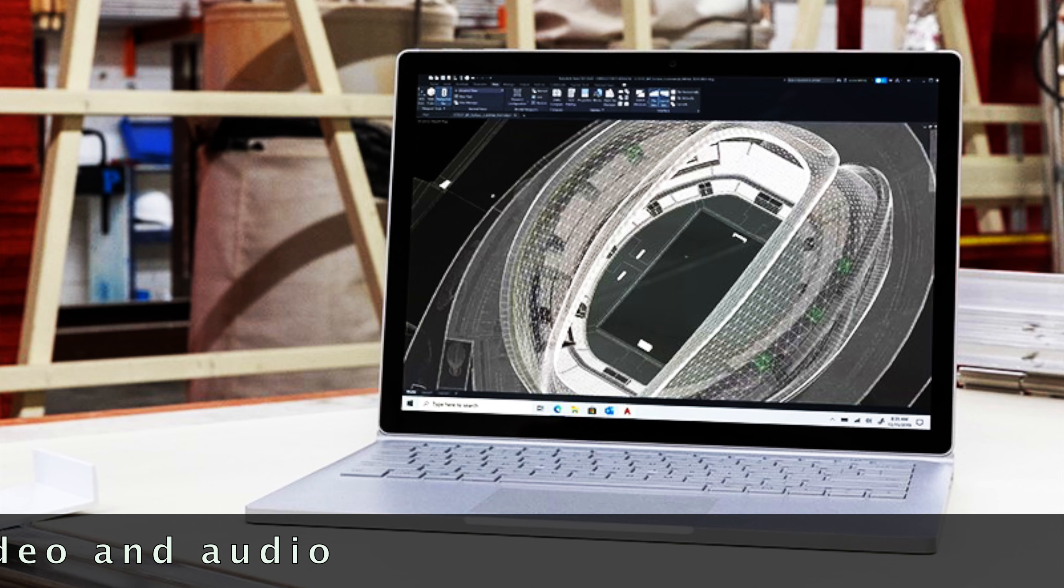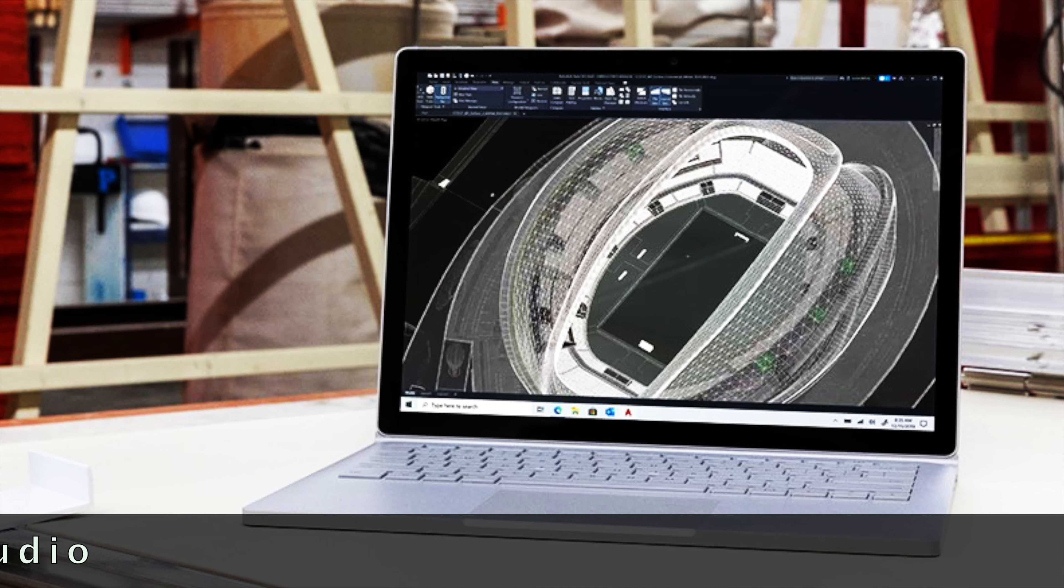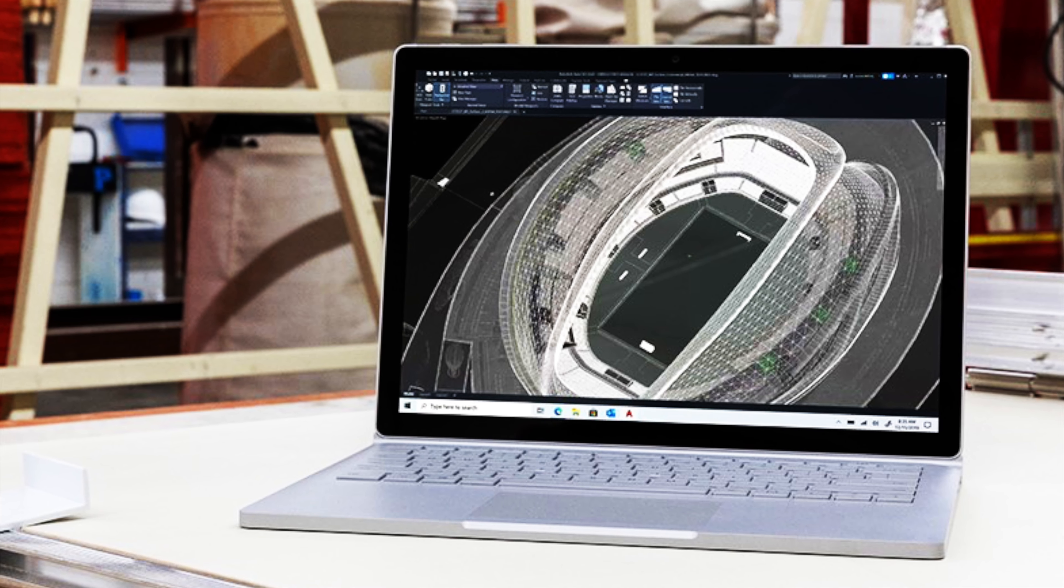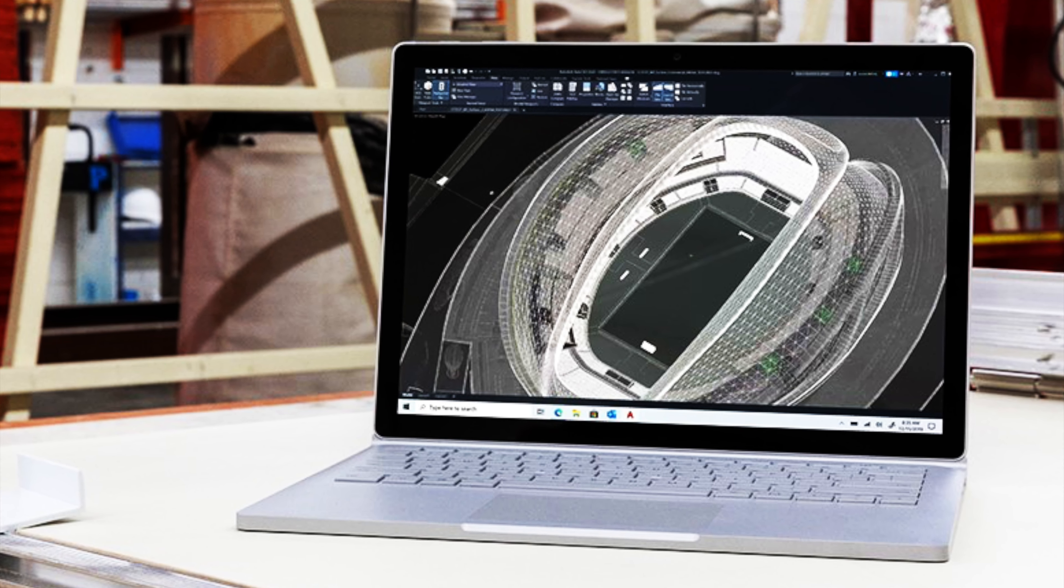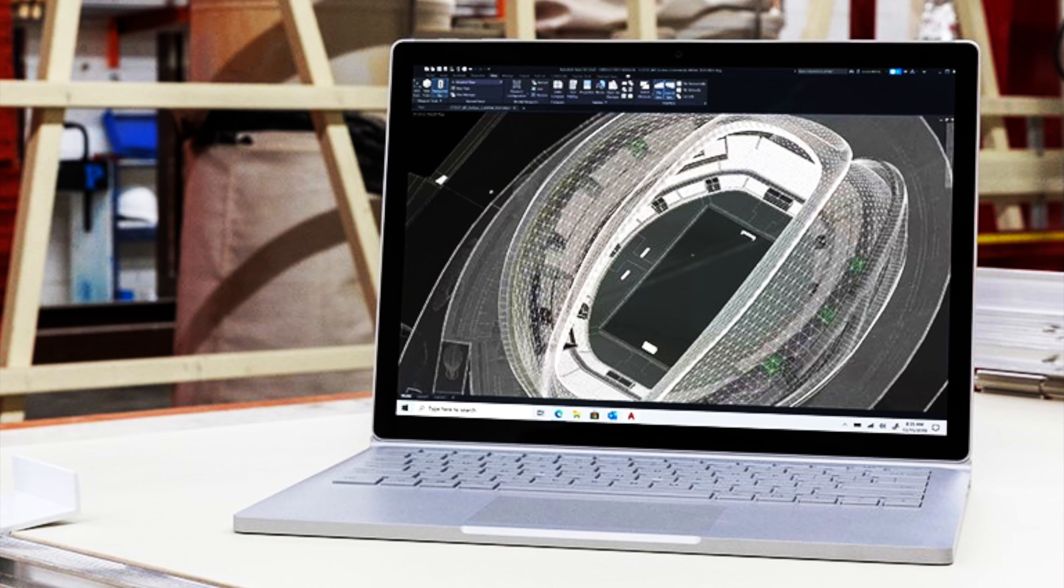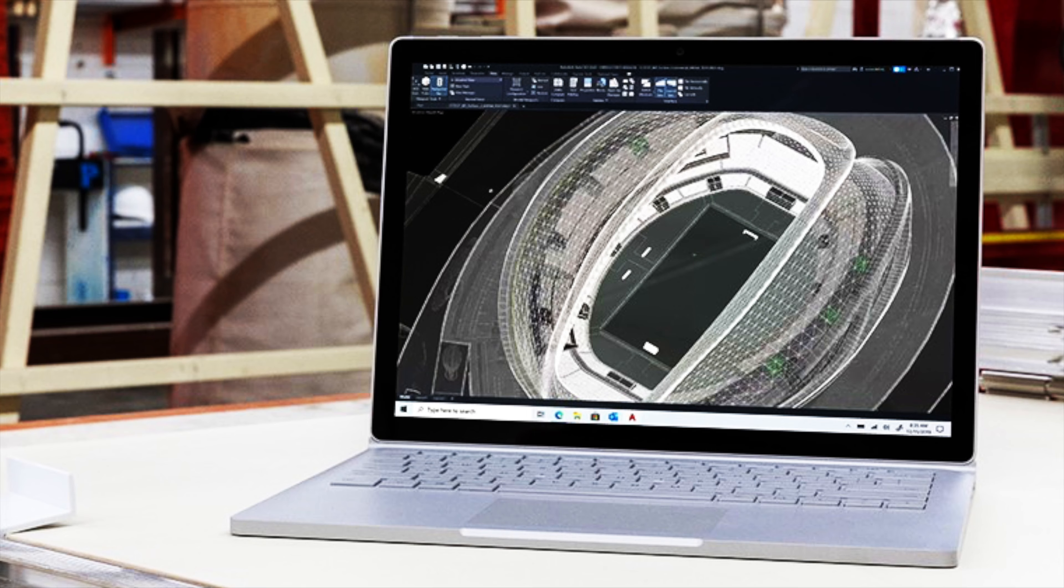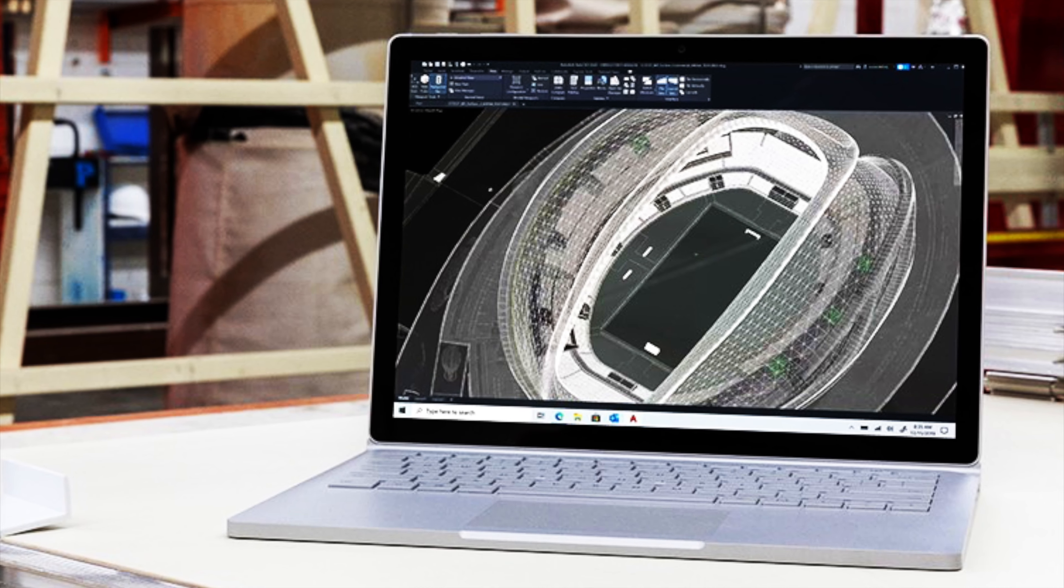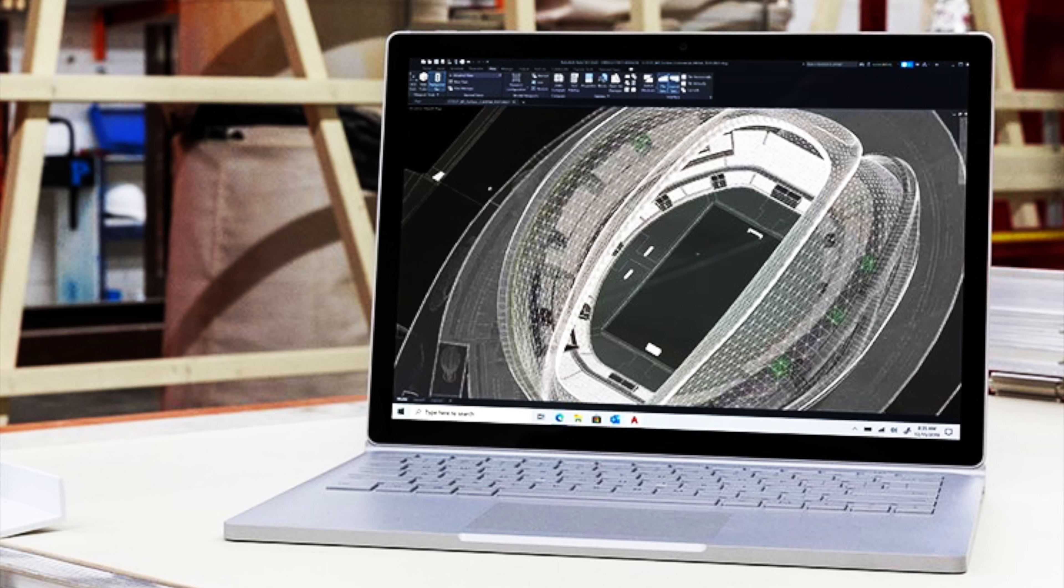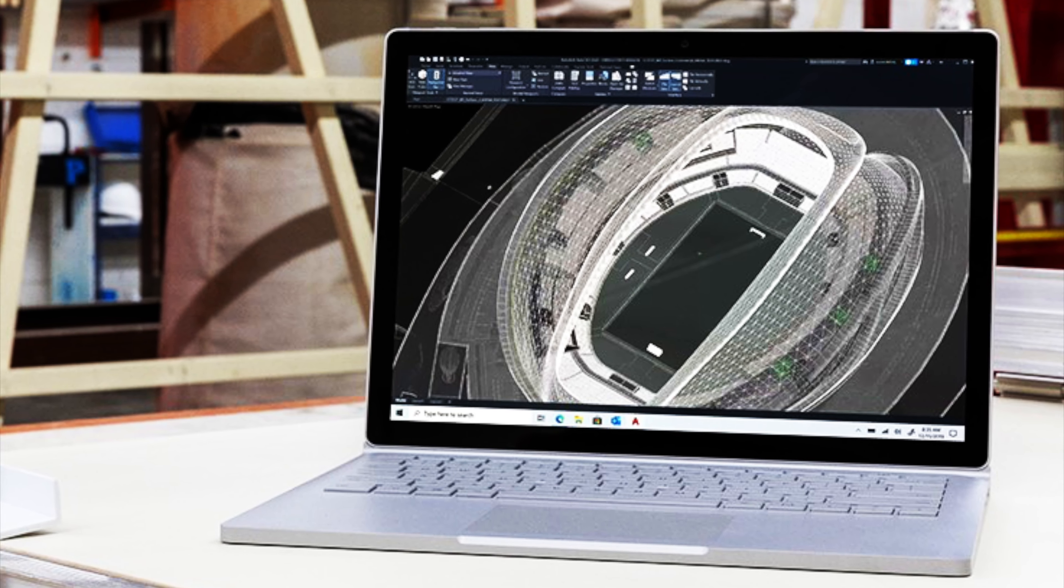Windows Hello Face Authentication Camera which is front-facing. 5MP front-facing camera with 1080p HD video. 8MP rear-facing autofocus camera with 1080p HD video.